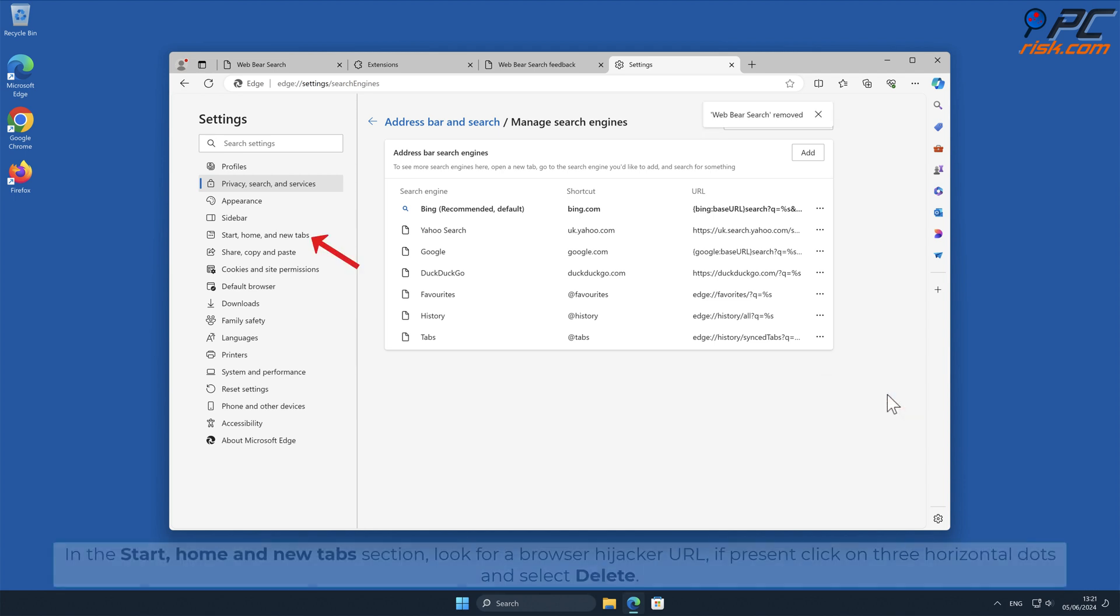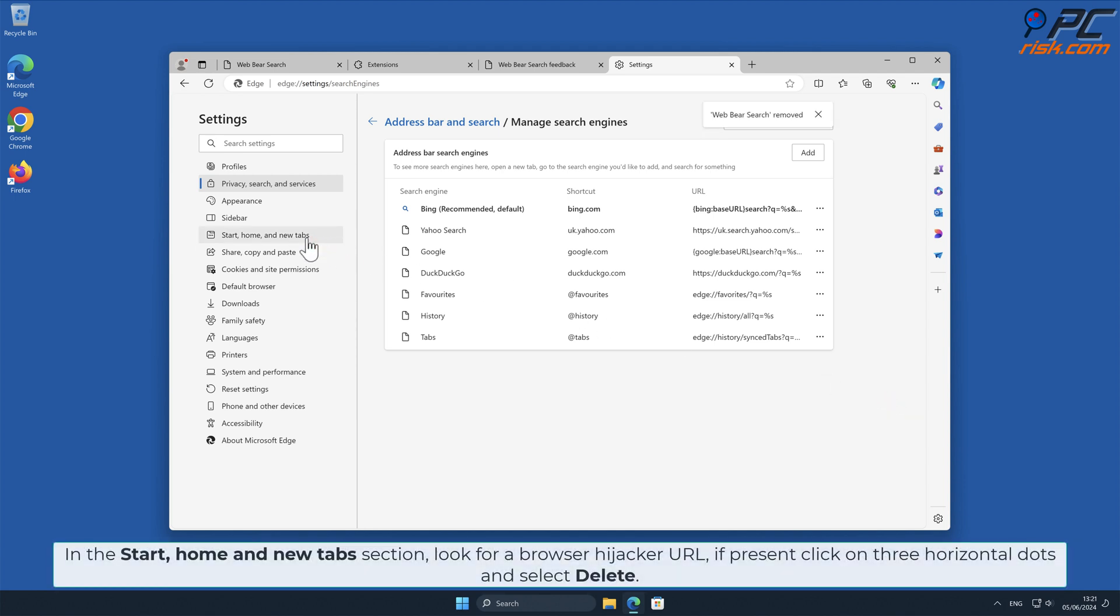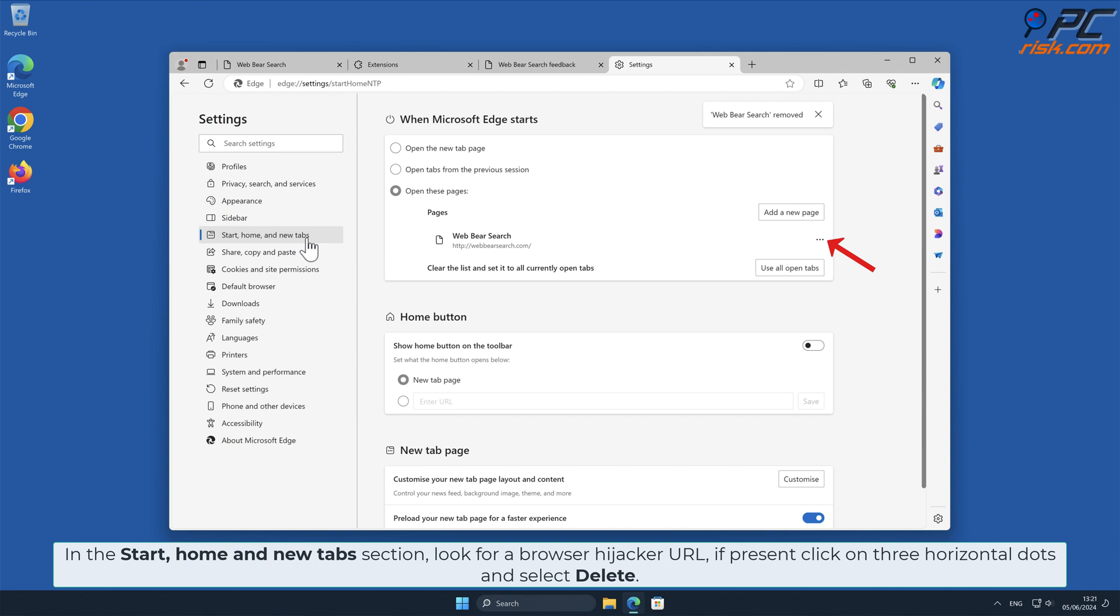In the Start Home and New Tab section, look for browser hijacker URL. If present, click on three horizontal dots and select Delete.